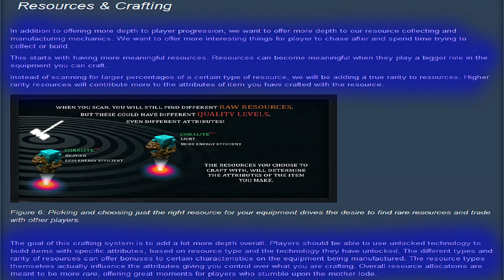Instead of scanning for larger percentages of a certain type of resource, we will be adding a true rarity to resources. Higher rarity resources will contribute more to the attributes of the item you have crafted with the resources. The goal of this crafting system is to add a lot more depth overall. Players should be able to use unlocked technology to build items with specific attributes based on resource type and the technology they have unlocked.